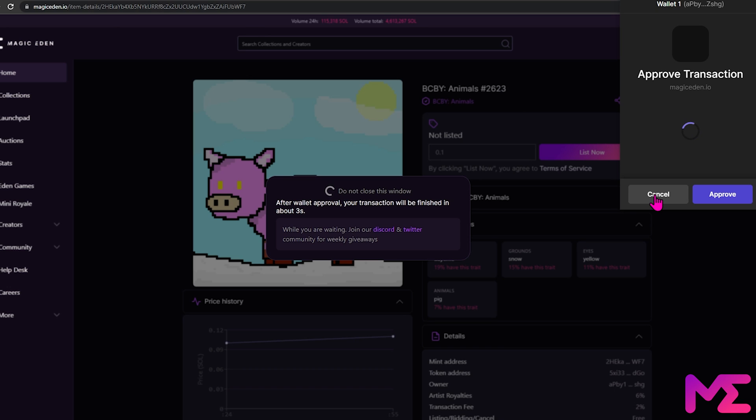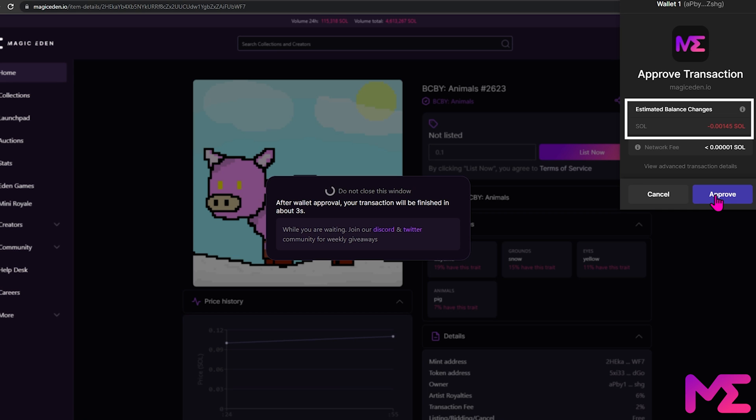Our phantom wallet has popped up. There'll be a small amount of Sol that's deducted by the Solana blockchain, so make sure you have a little bit of Sol in your wallet. Click Approve.